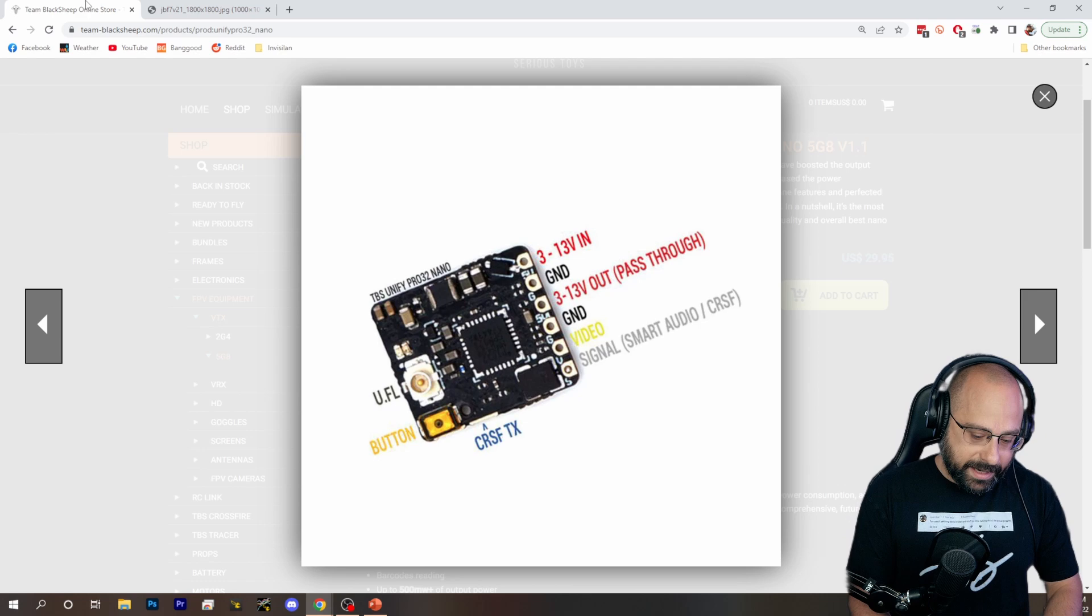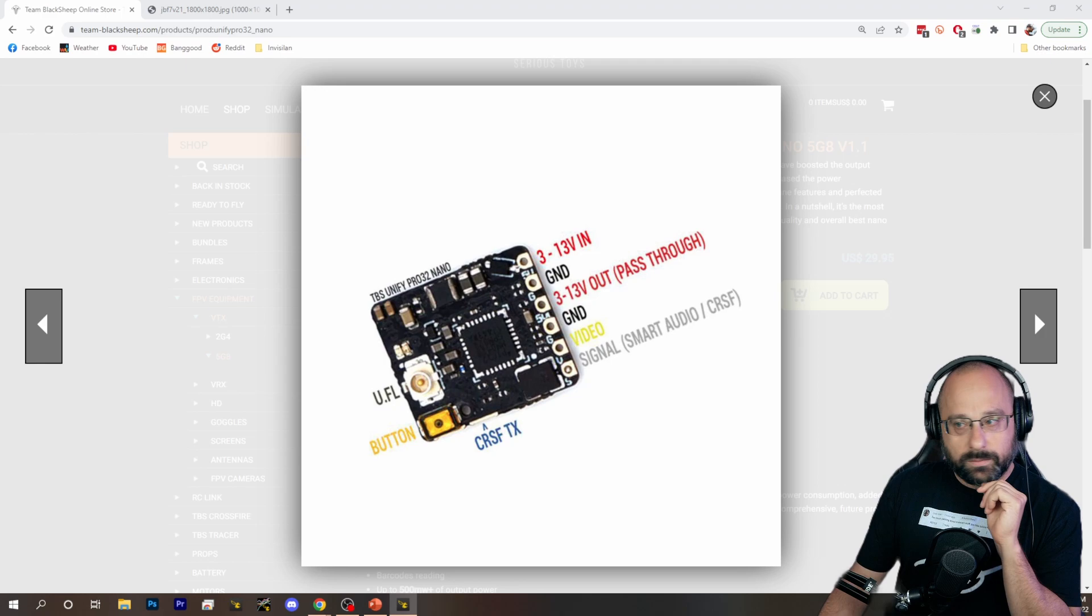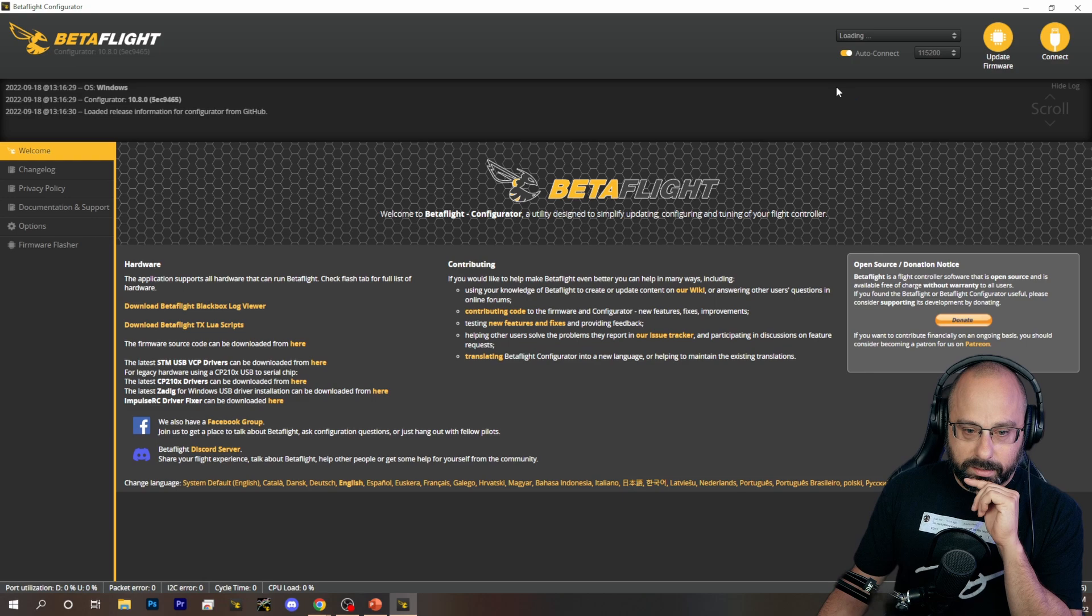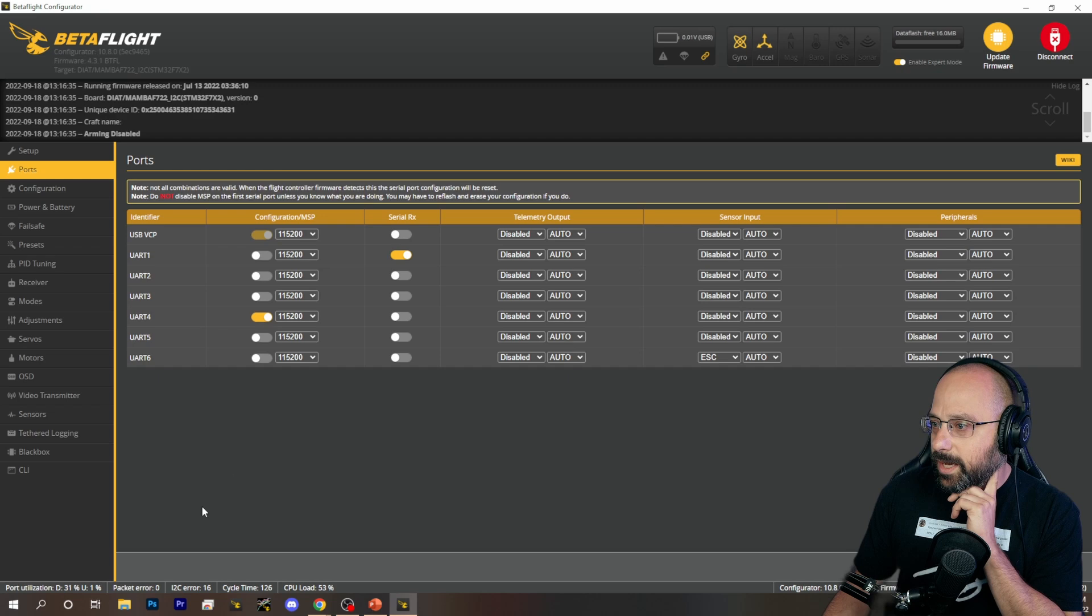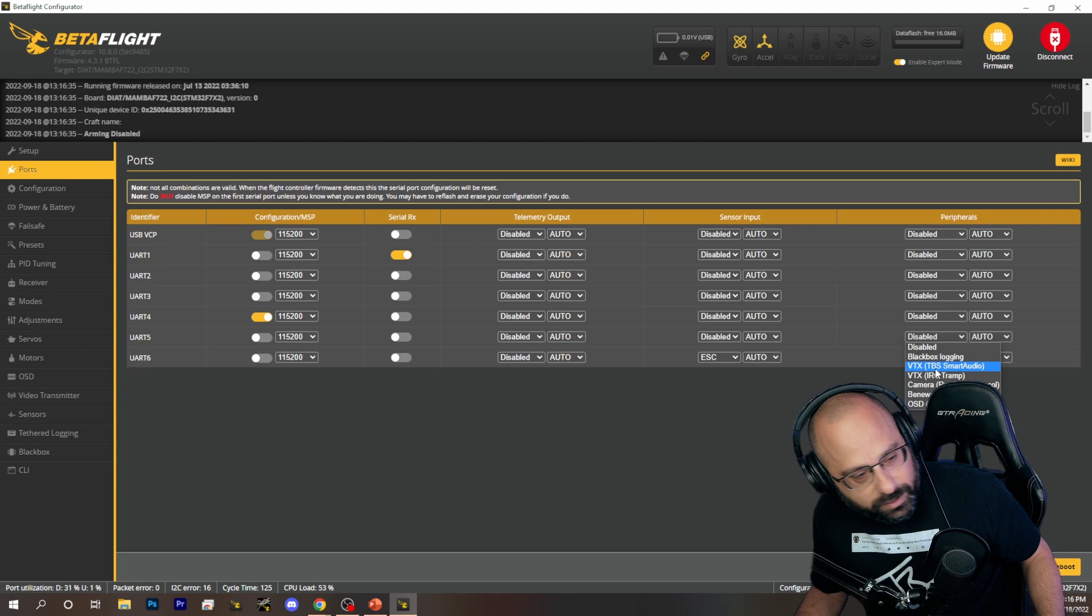The next thing you would need to do is you would need to set that up in Betaflight. Oh yeah, we're going through the whole thing. We're talking about setting up a UniFi Pro 32 Nano. So we're going to go into our flight controller. We're going to go to the ports tab. We used T5 for smart audio. So we're going to go to UART 5. We're going to go all the way to the peripherals column. Can't see it because my head's in the way. We're going to choose TBS smart audio as the VTX type. And we're going to hit save.